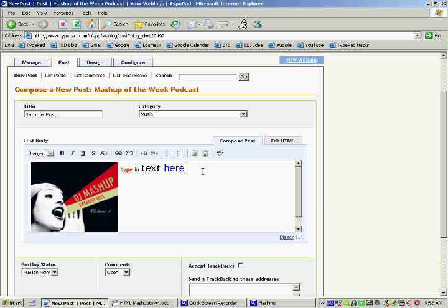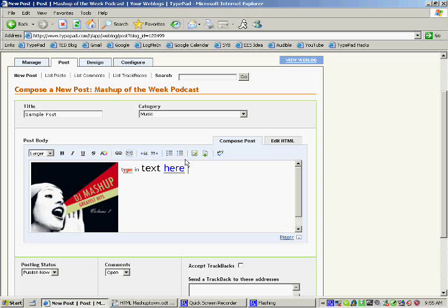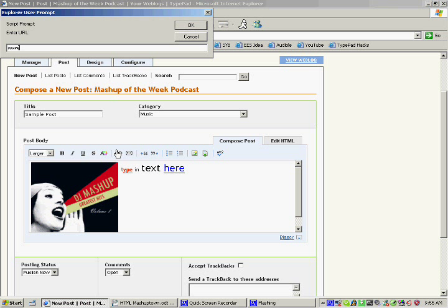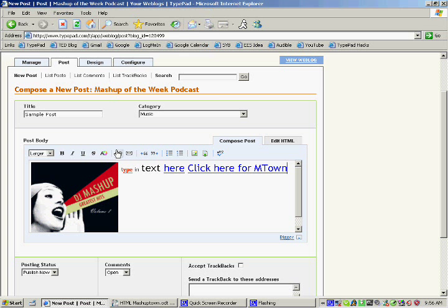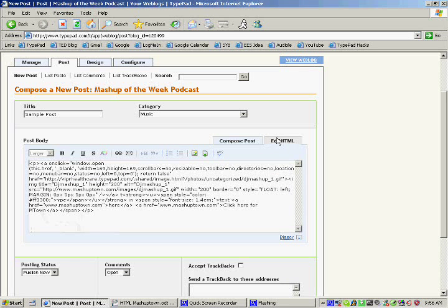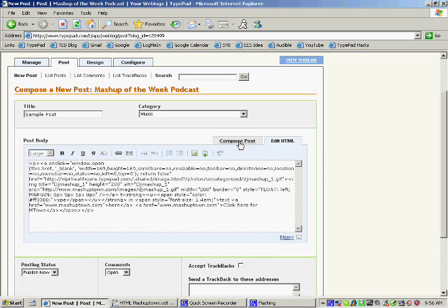Another way to do a link is you can click on the link tab without highlighting anything. Put the URL in. It's going to ask you for the text that you want the link to look like. And it'll show up. Once again, you want to check it, HTML tab.